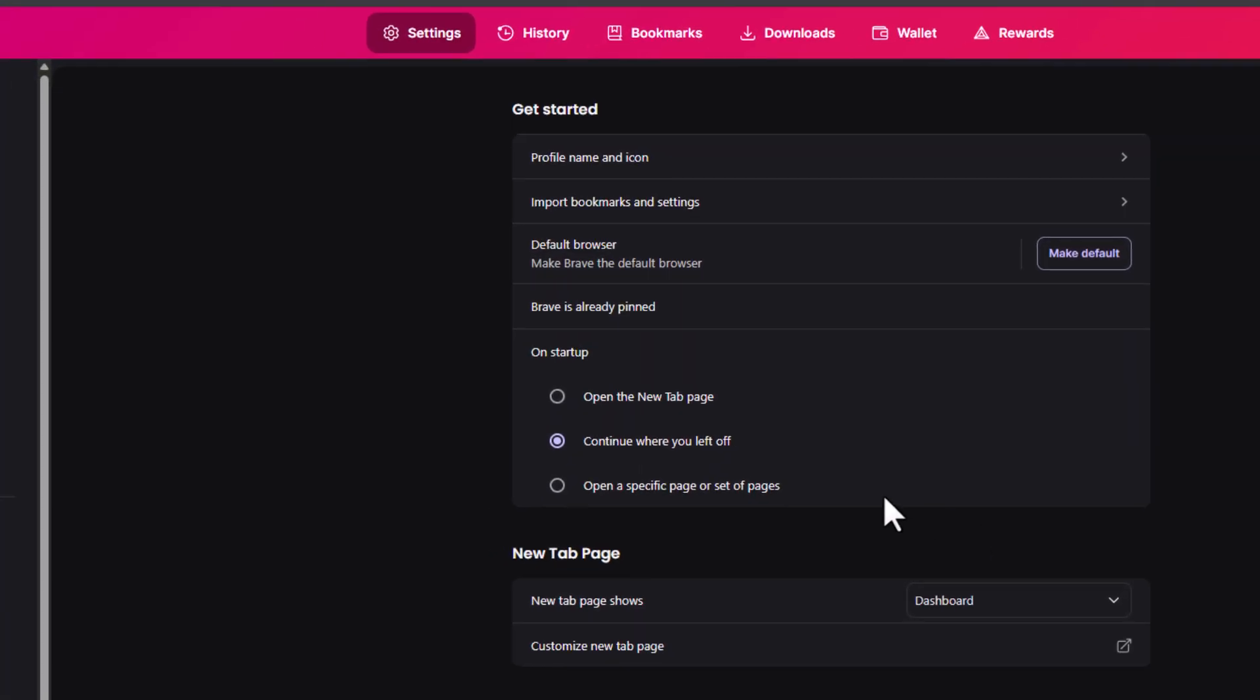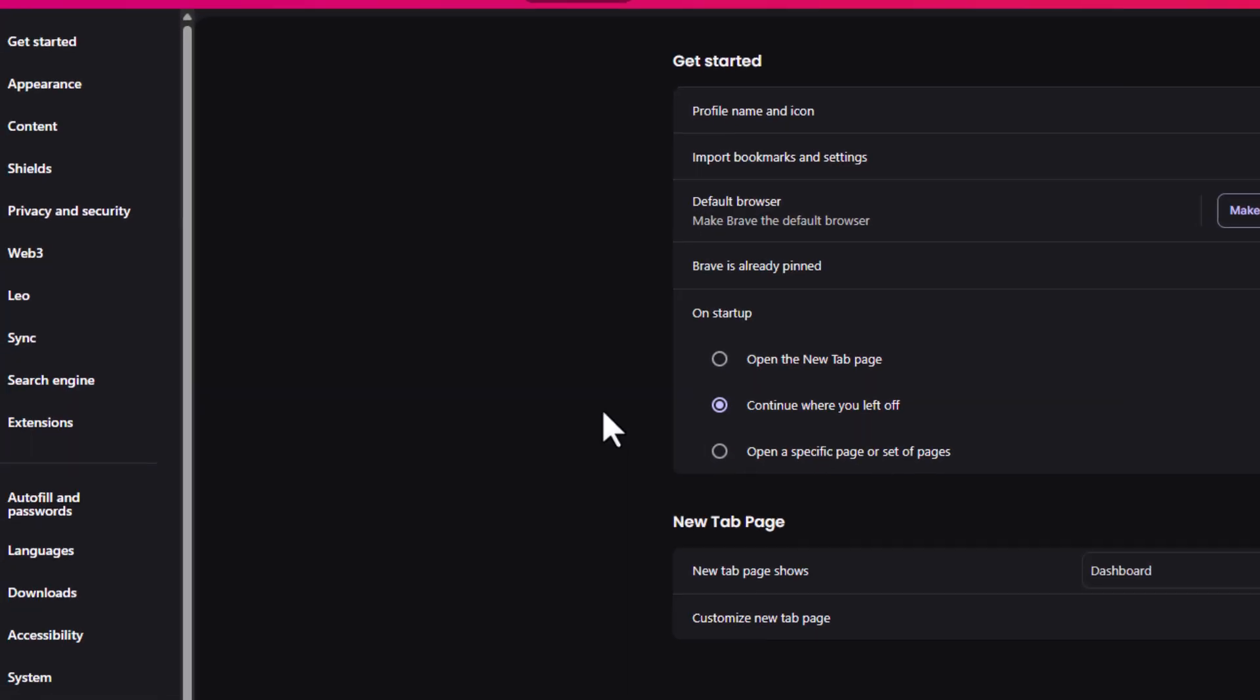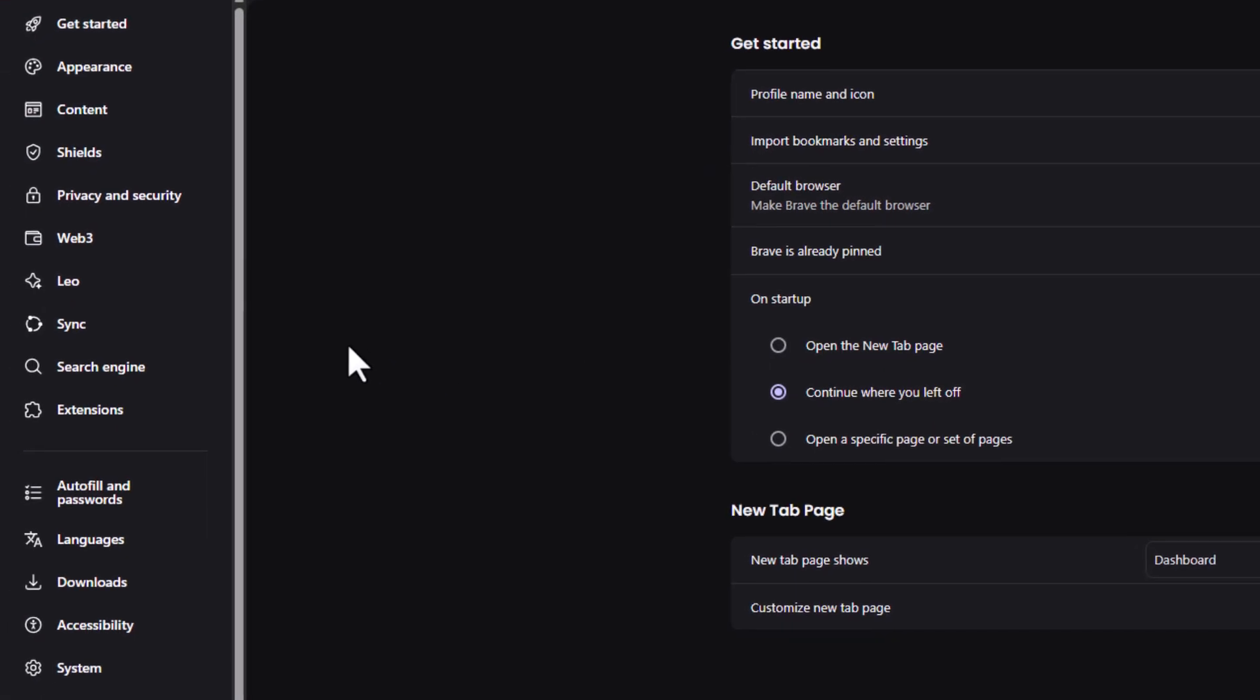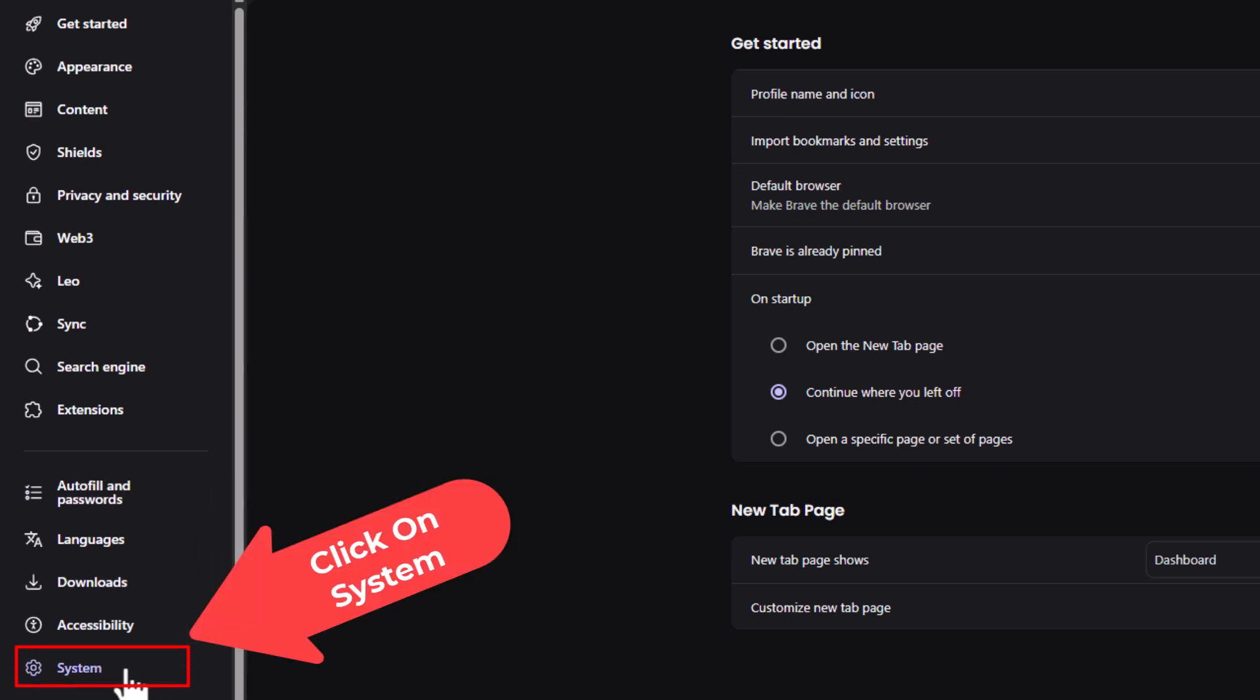Now on the page that opens up, the pane off to the left hand side, you want to go down toward the bottom where it says system and click on system.